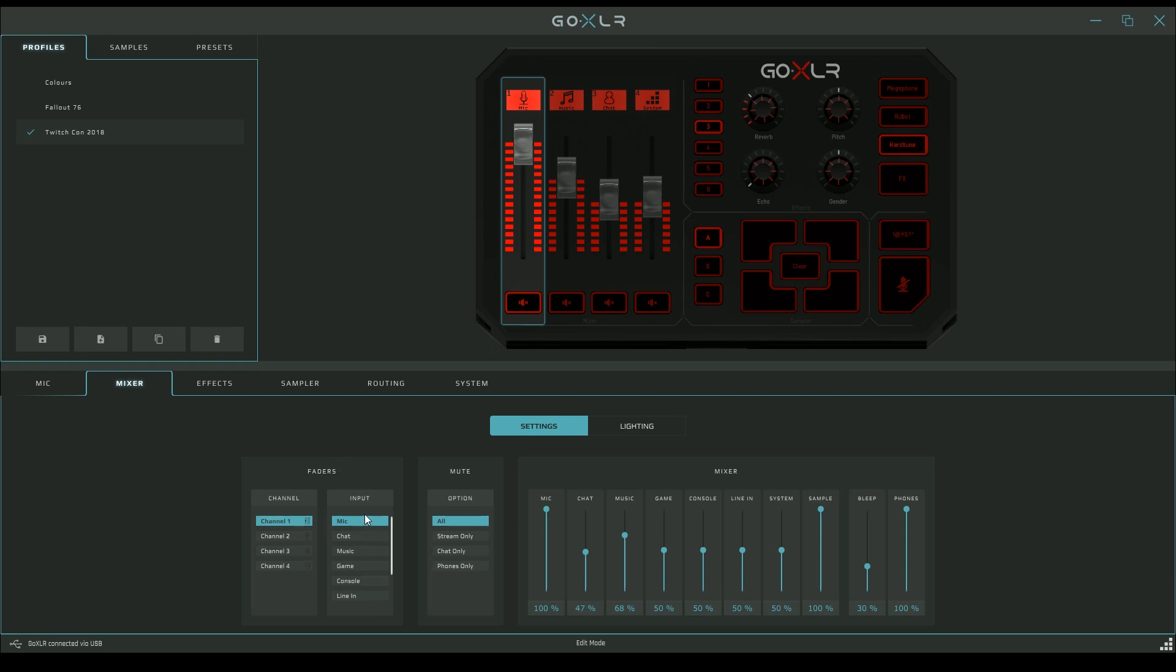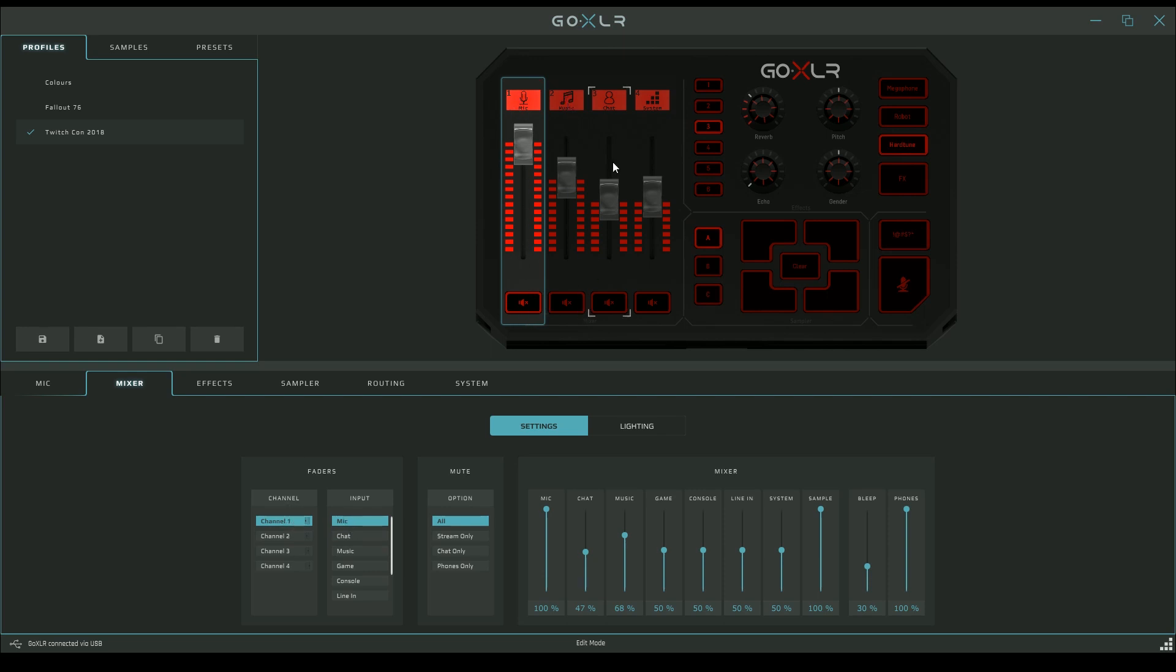In our input selection, we have mic, chat, music, game, console, that optical input on the back, line in that we covered in the first video, system, sample, and headphones. What we want to do is assign what goes on each channel. I've chosen my mic for channel one. Now I'm going to turn it down and you'll actually hear it getting quieter as I fade away.